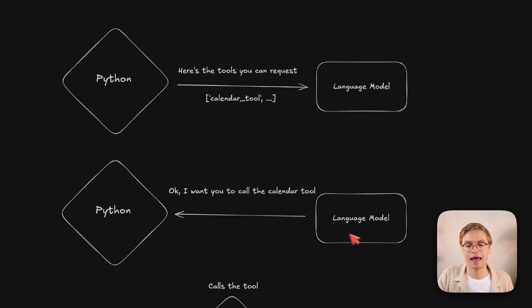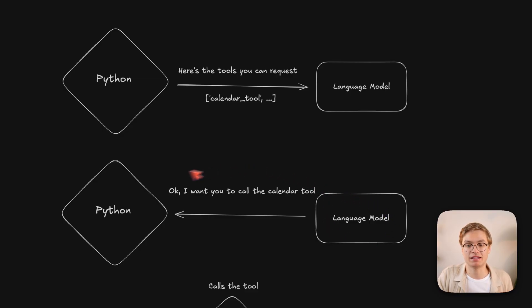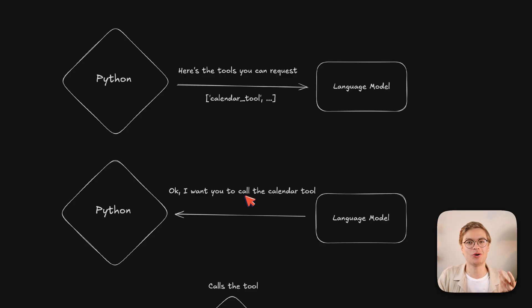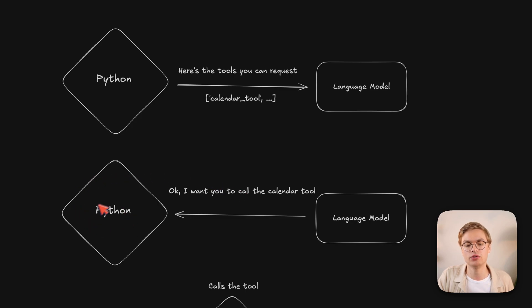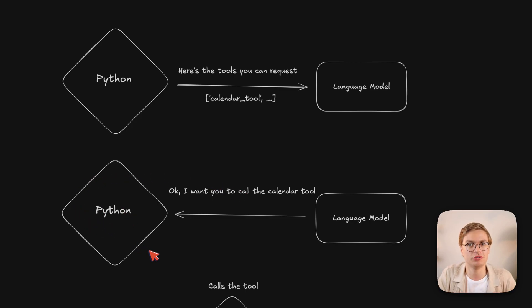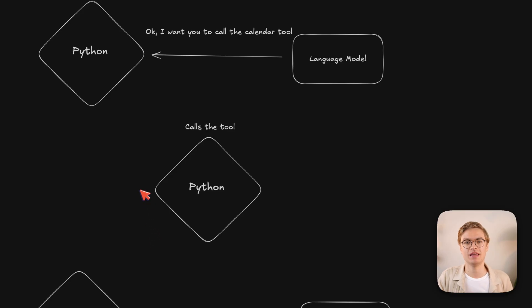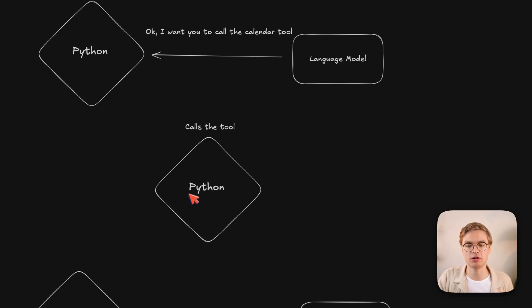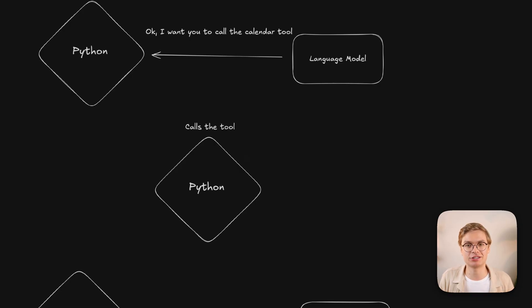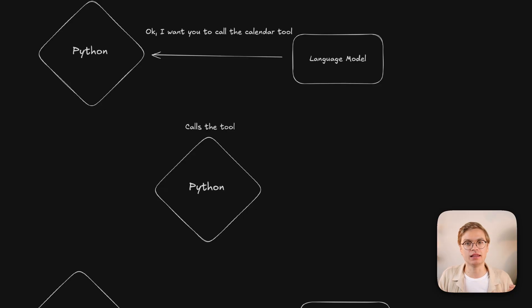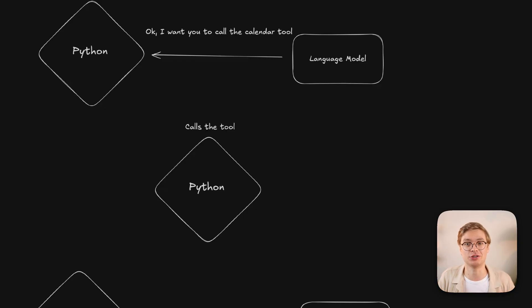So the language model outputs simple text back to the Python application and it might, for example, say, okay, I want you to call the calendar tool with these 10 parameters. The great part about this is that at that point in the Python code, you can just safely validate all of those parameters and process the tool. So in this diagram, Python is responsible for calling the tool, whether the tool needs to be called by just running some functions in Python, calling an external API, or even using a MCP server. You have to realize that it's Python doing the real code execution, not the language model.